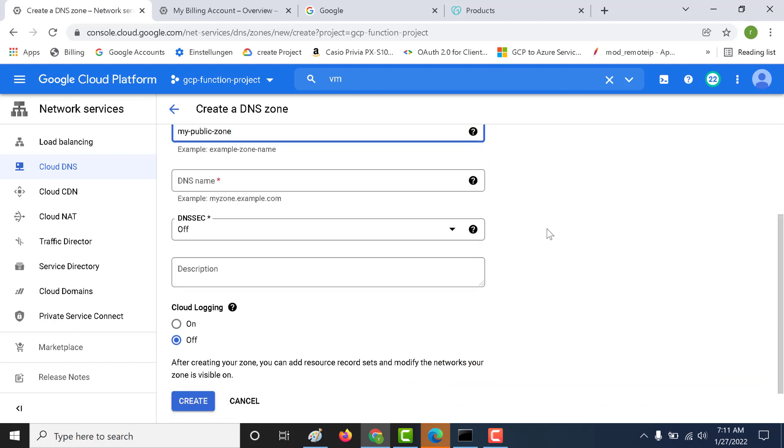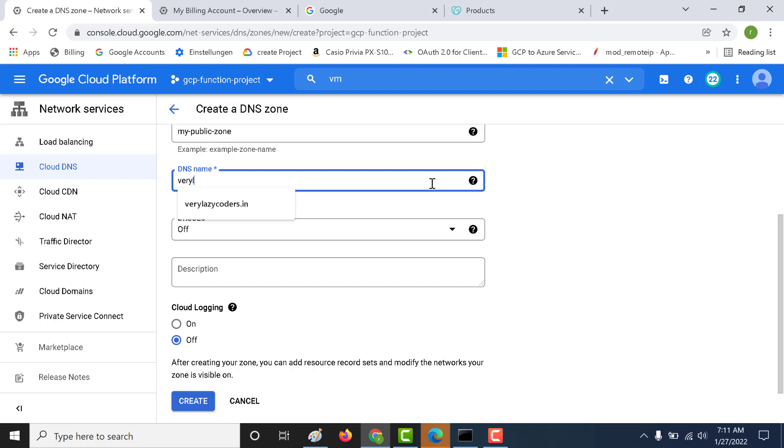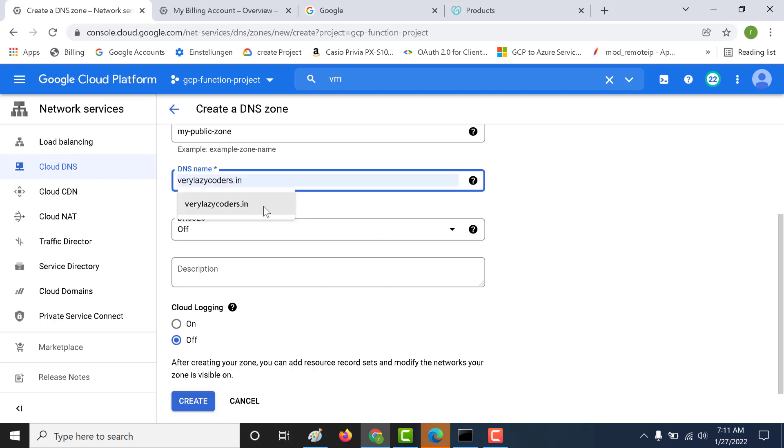You can give this a name. Let's call this my public zone. And here you can give a DNS. I will give the same DNS, so it will be verylazycoders.in. For this chapter, I will switch off DNS security. That's something I will talk about.